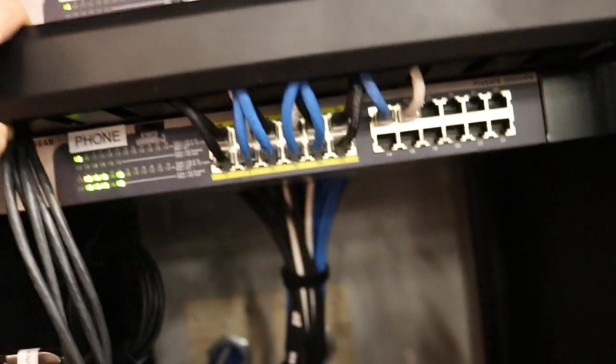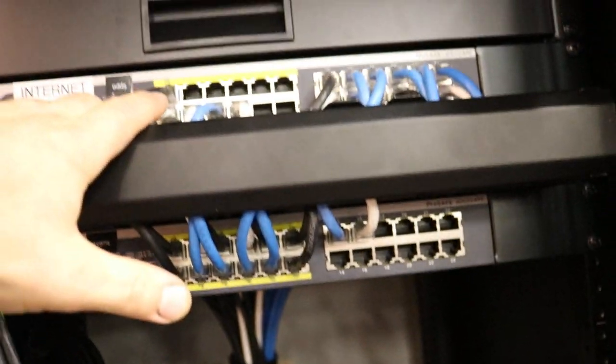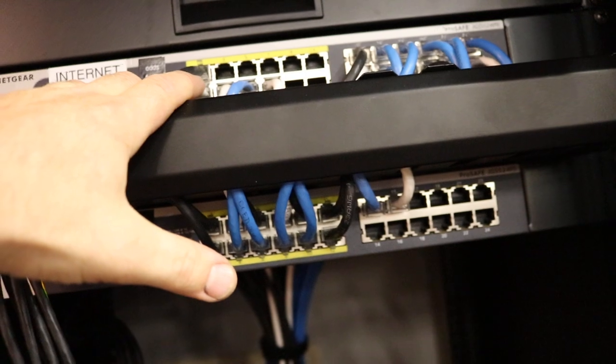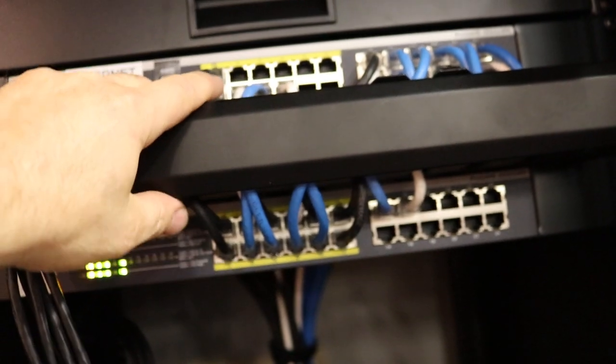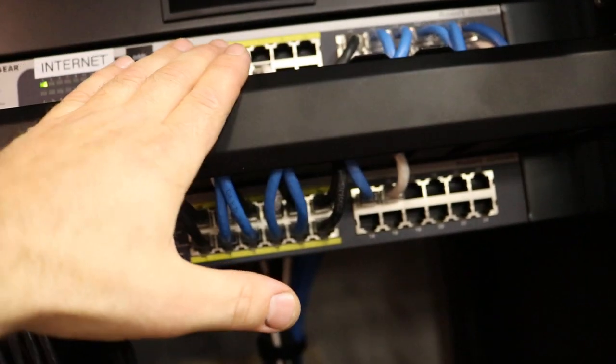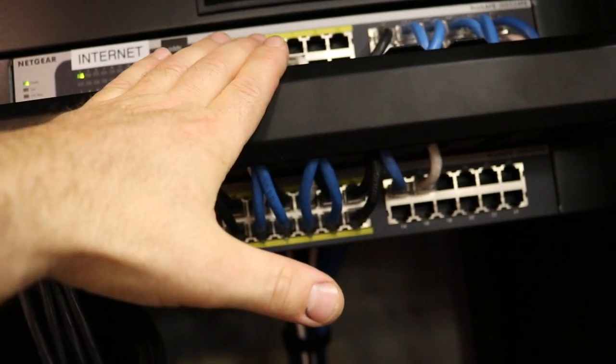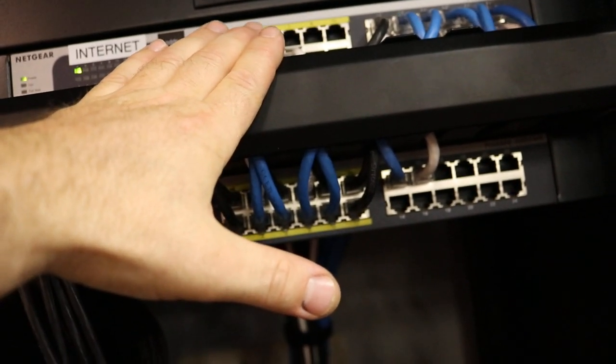And Netgear. So Netgear switches power over ethernet. Because the phone system is actually power over ethernet powered handsets. Polycom handsets.